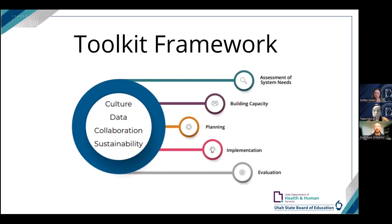Here's a quick review of the toolkit. If this is something new to you, you might want to go back and review our last webinar, where we discuss the five stages and how they engage with each other. The guiding principles — culture, data, collaboration, and sustainability — are key pieces interwoven throughout the entire toolkit.